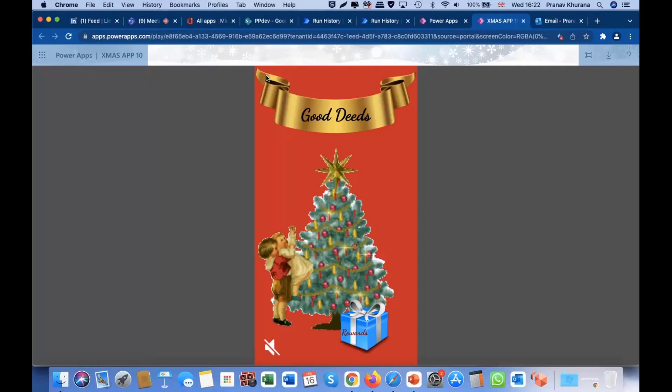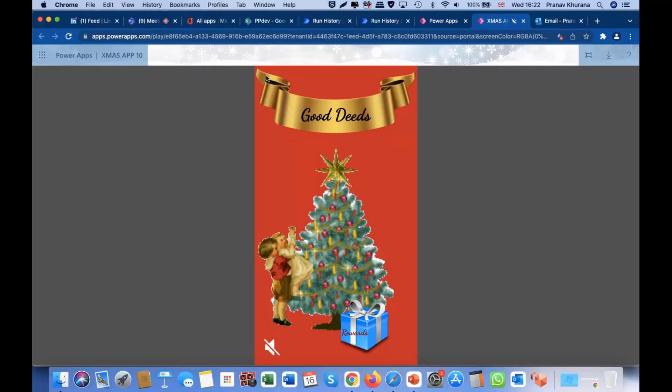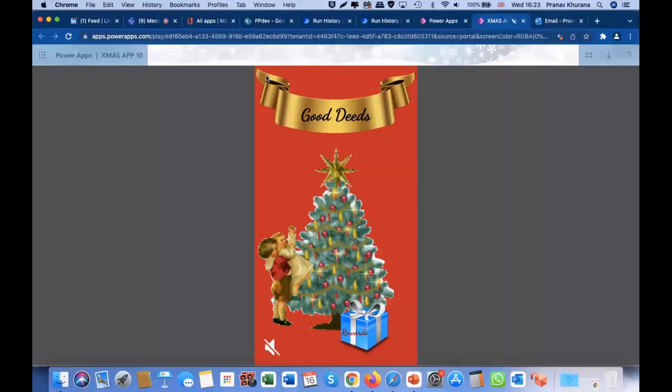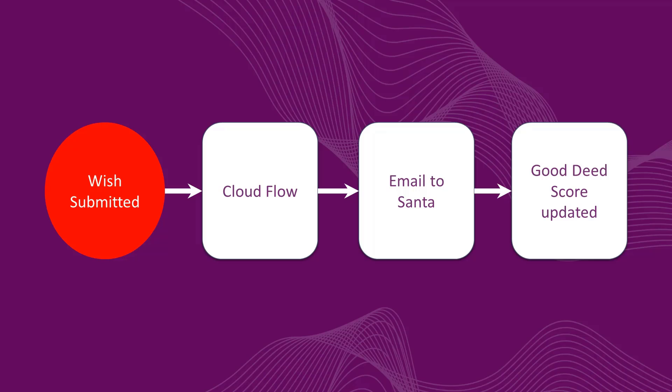To end. This just goes to show that sometimes complex problems can have very simple solutions. Just like my good data. So, any questions?